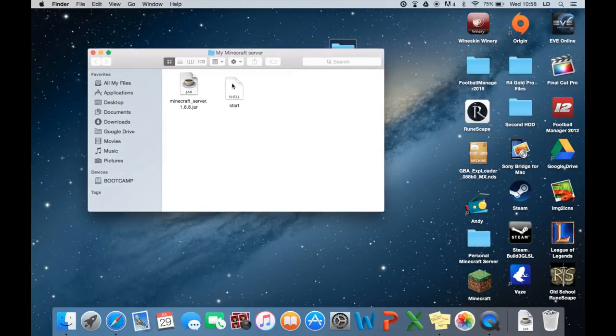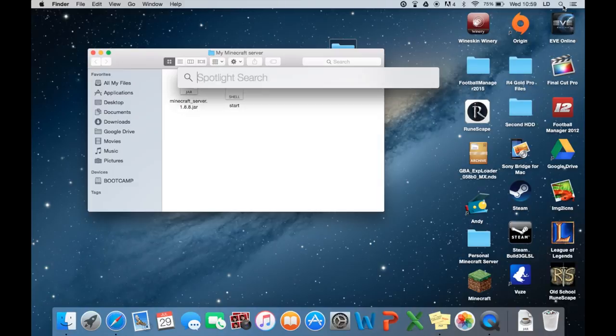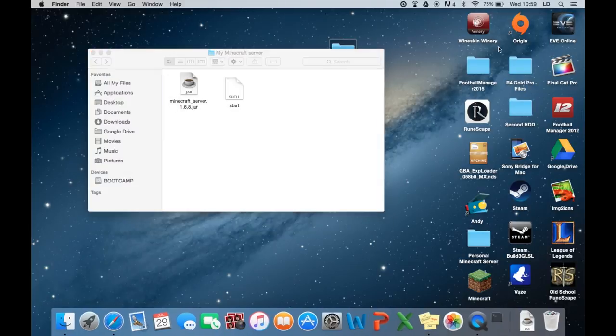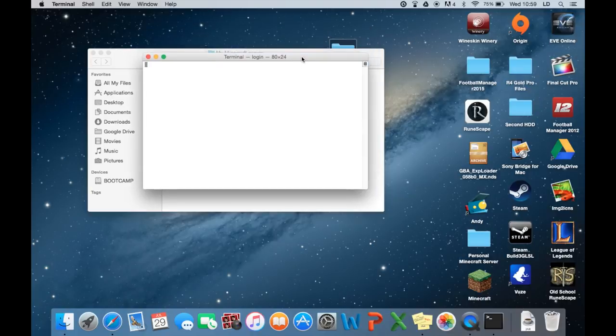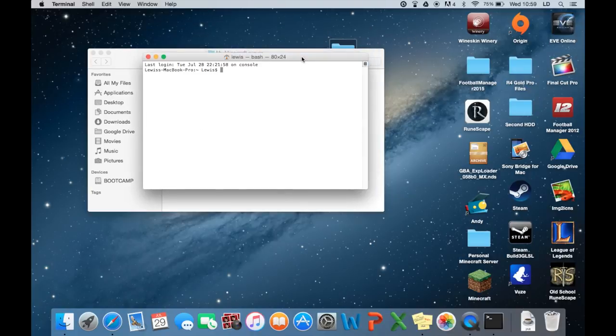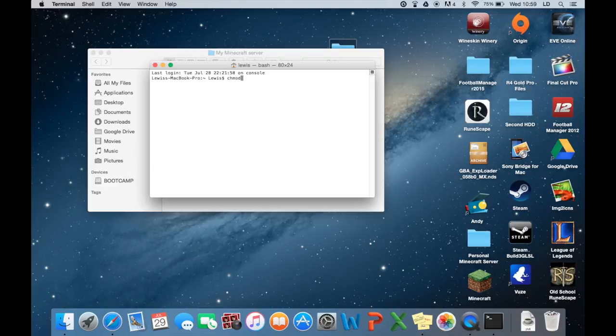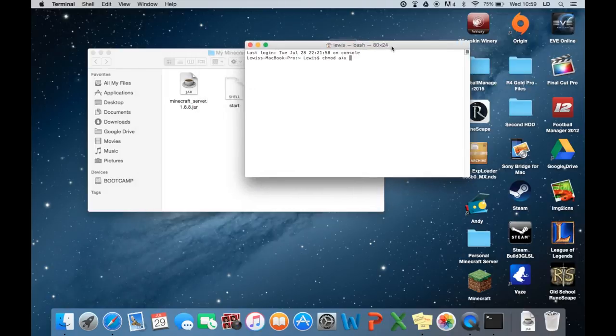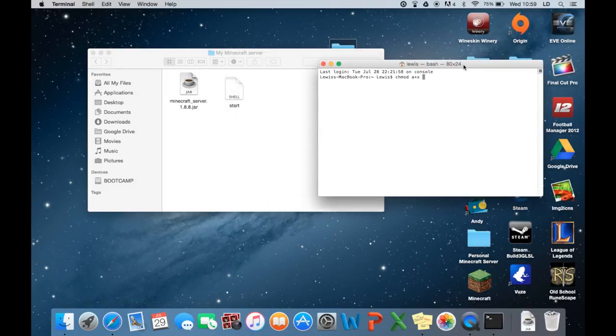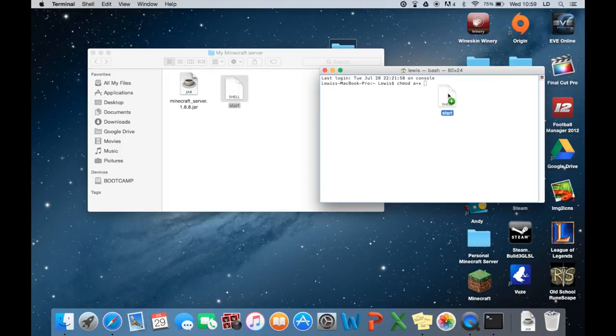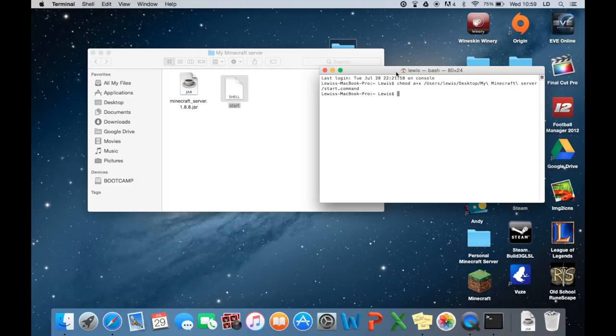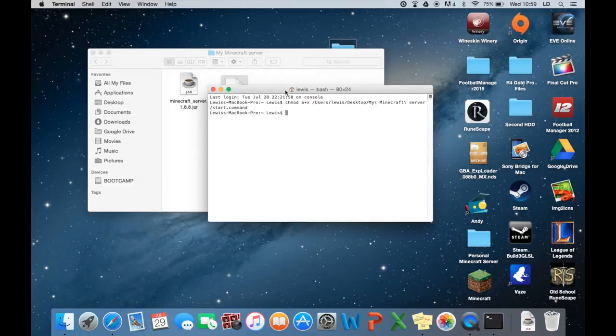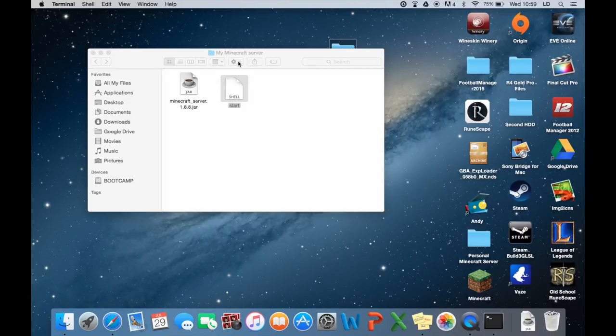We now need to give it permission to actually run the script itself. So you need to head over to Spotlight over here and type in Terminal. Wait for Terminal to come up. Right, now Terminal has launched. Right, we need to type in chmod. So chmod space a plus x. And make sure you do another space after that, or this is not going to work. So once you've done the other space, you drag the command file into the terminal here, like so. And press Enter. So that's now given it permission to actually run the script itself. So we can go ahead and close that down now.